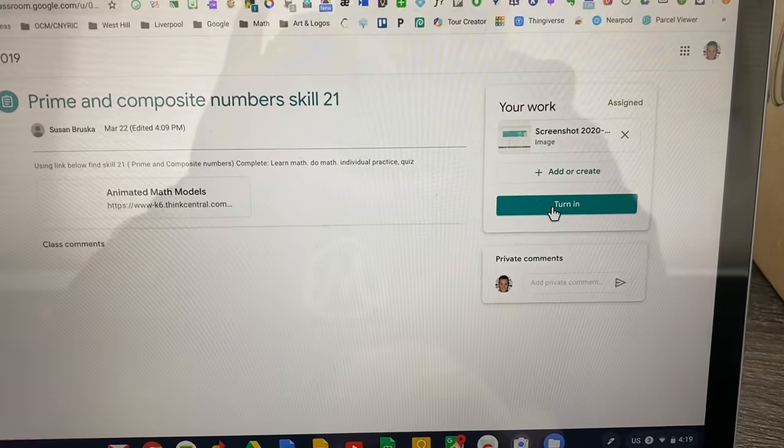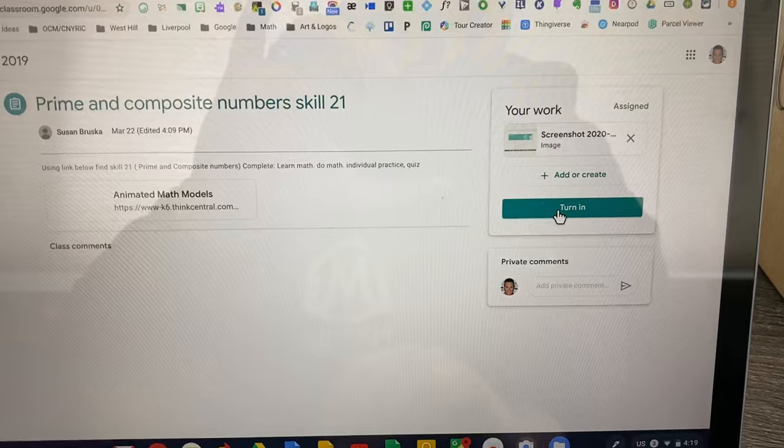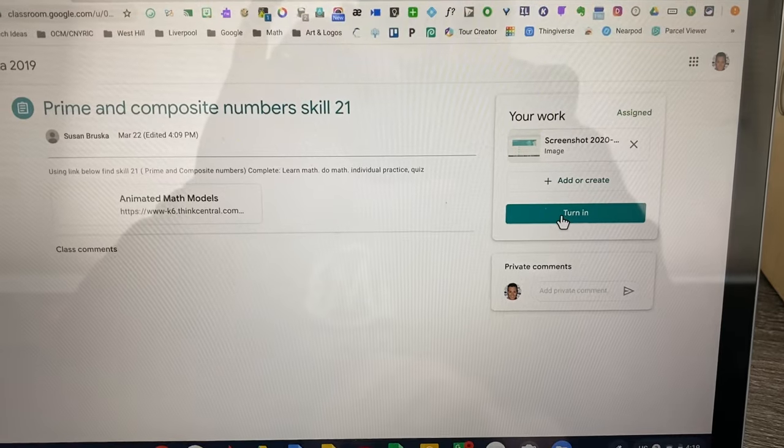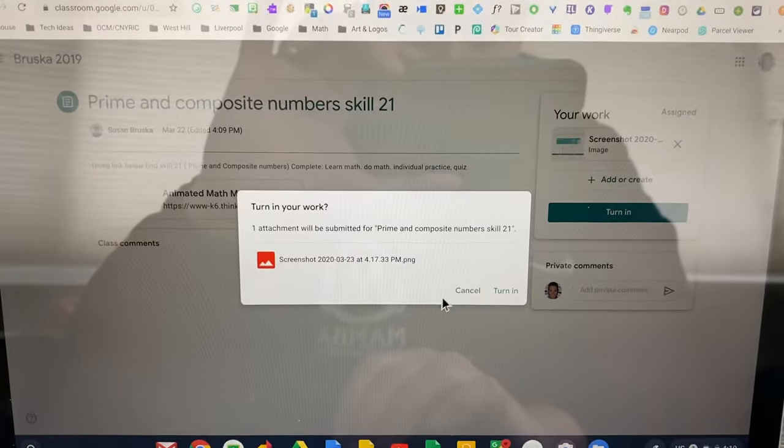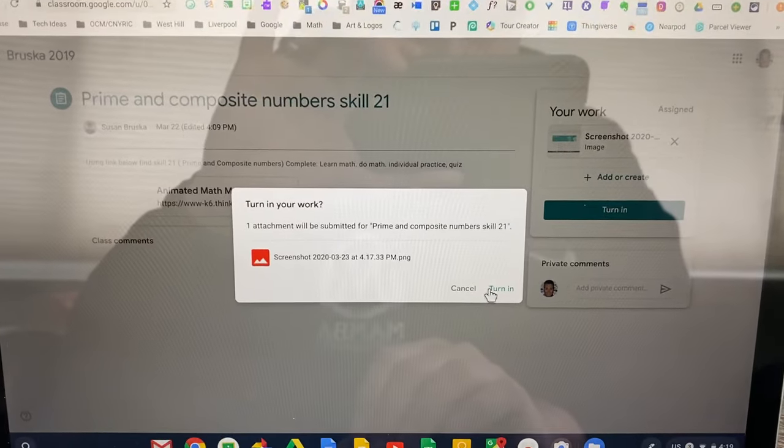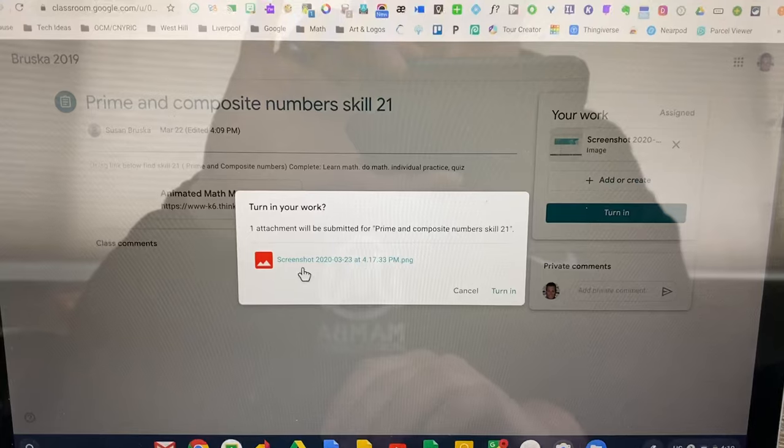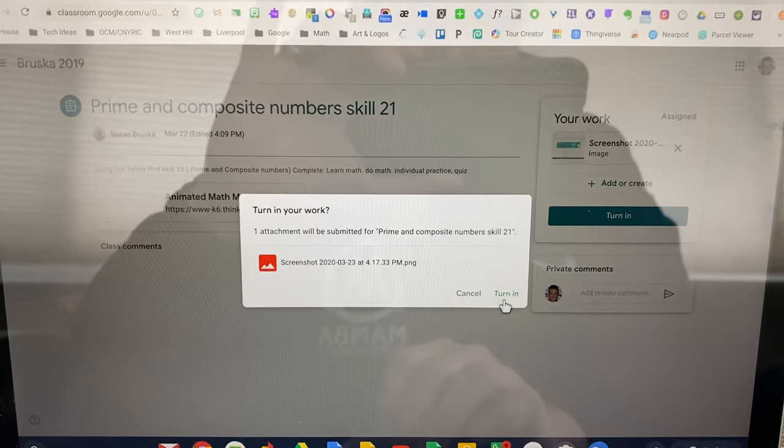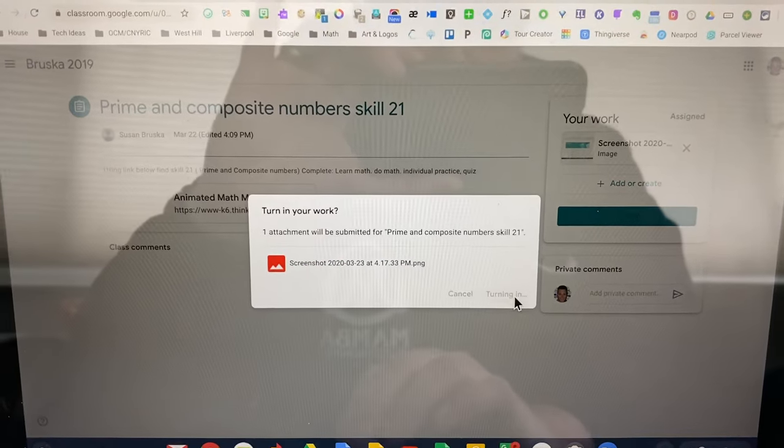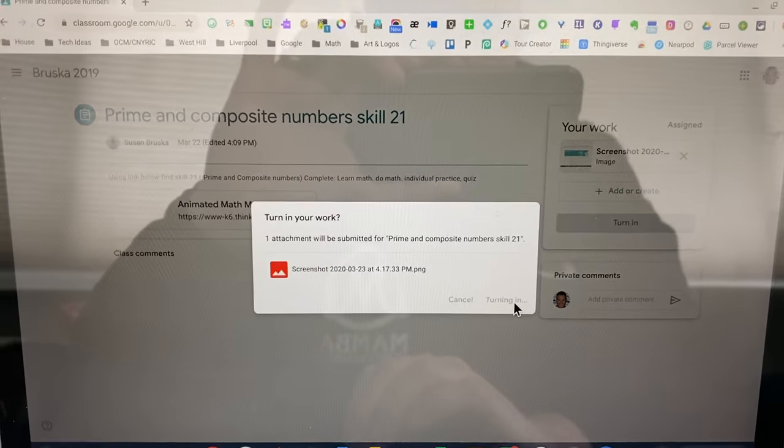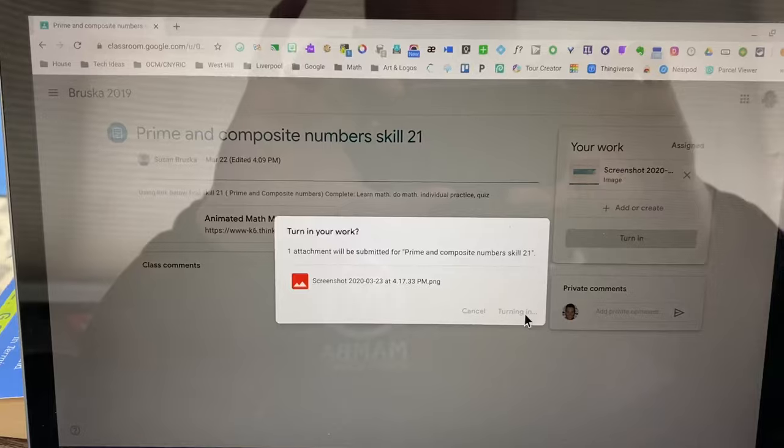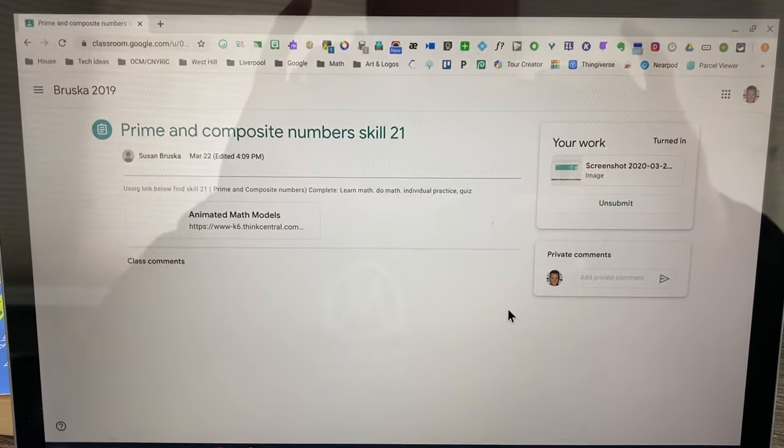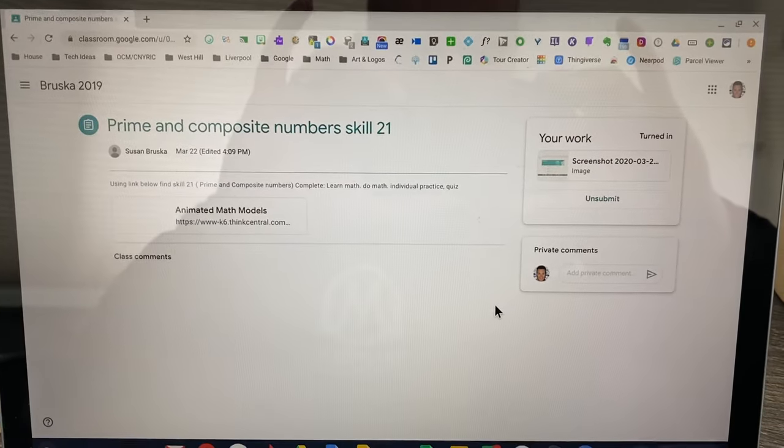I'm able to now turn in this assignment by clicking turn in. You can see the screenshot is going to be attached. I click turn in and now my teacher will be able to see that picture.